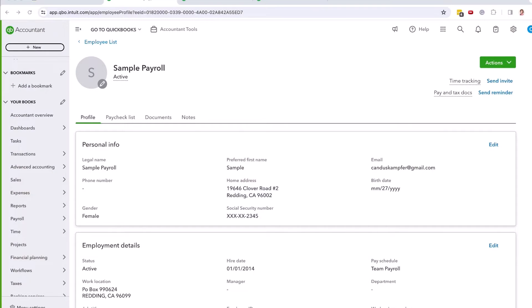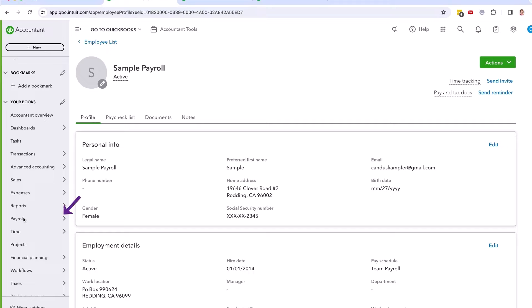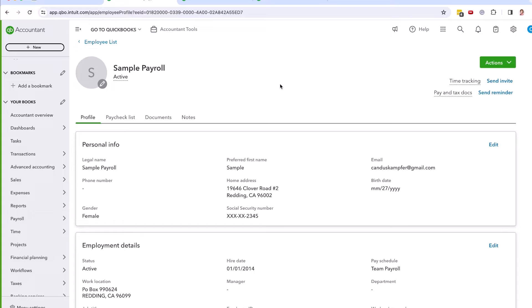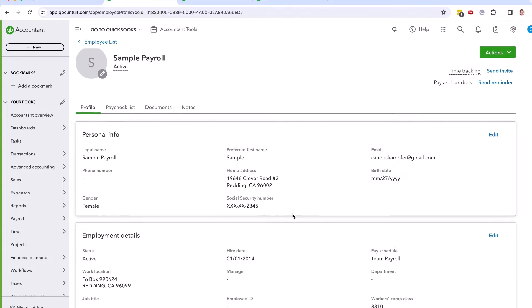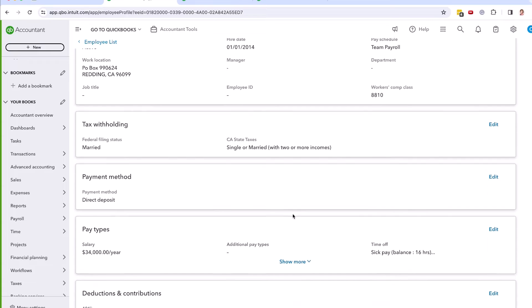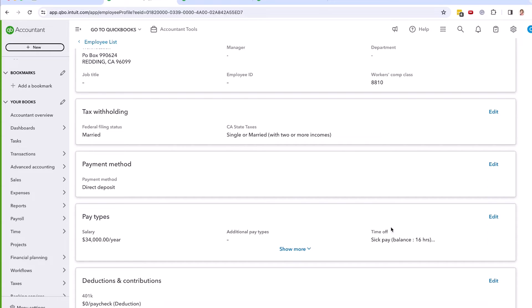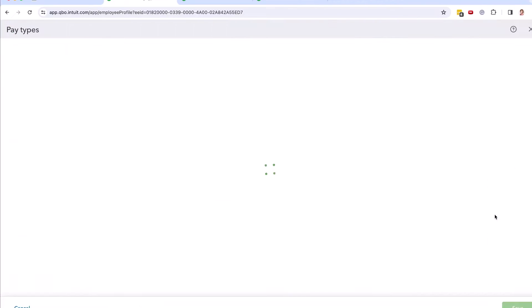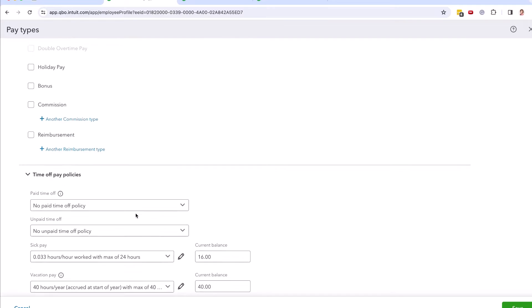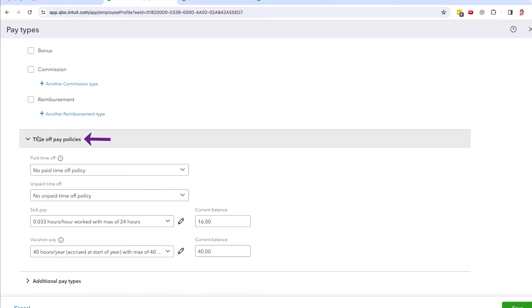What you're going to want to do is go to QuickBooks, go under payroll here on the side, and you will see all of your employees. You're going to go into each employee. This is a sample one that I put together to show you. You're going to go down to their salaries and sick pays over here, and you're going to click edit.